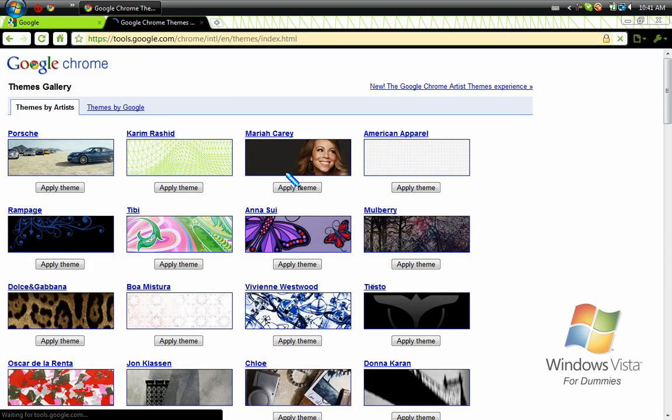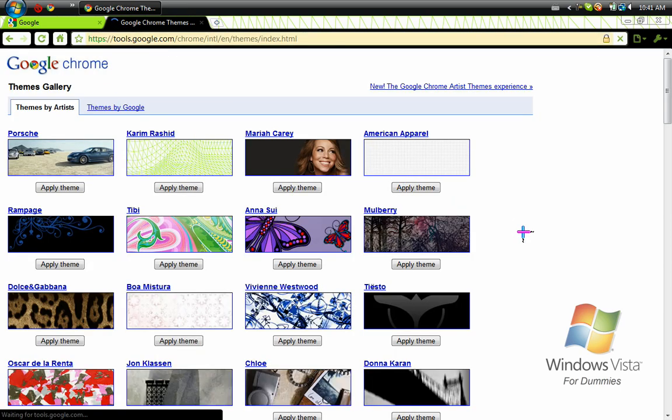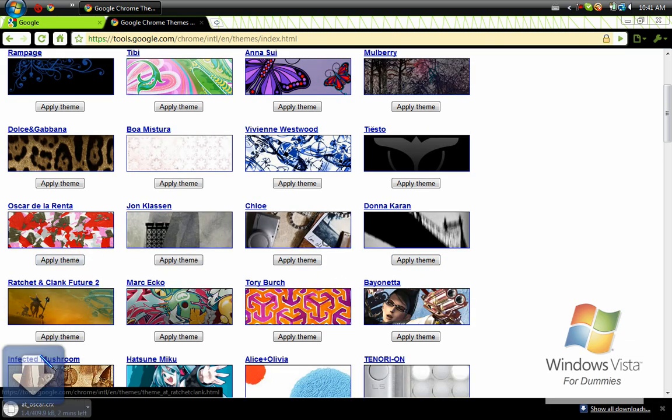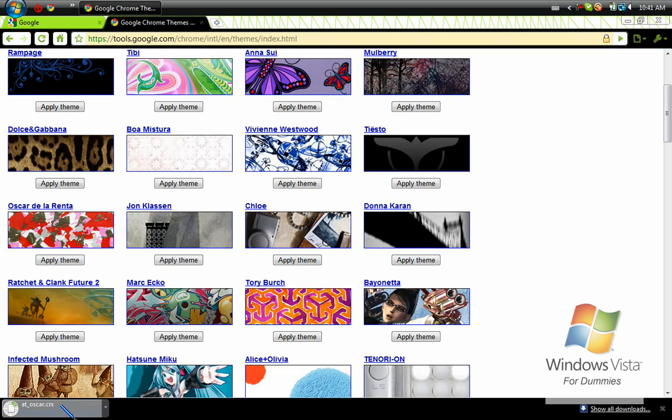So anyways, you go with that, then it comes up with all this crap. So then you just press Apply Theme, and then it will start downloading it down here.